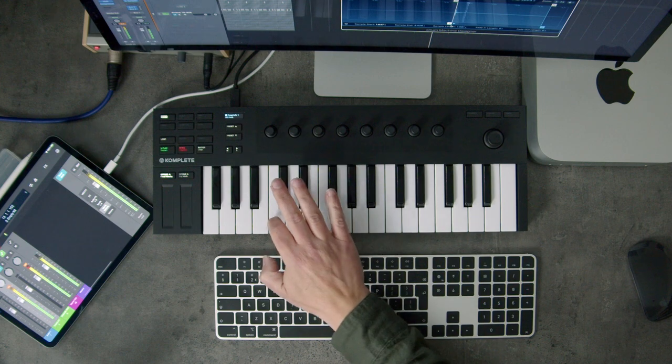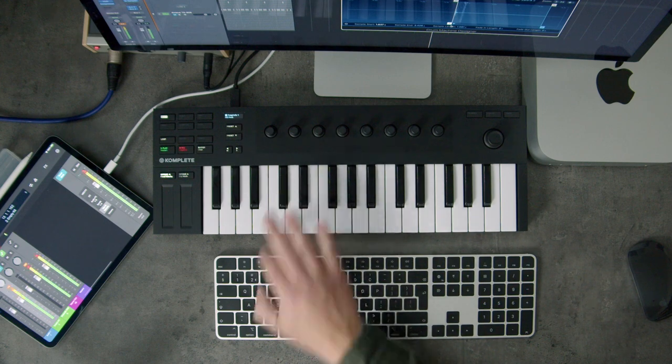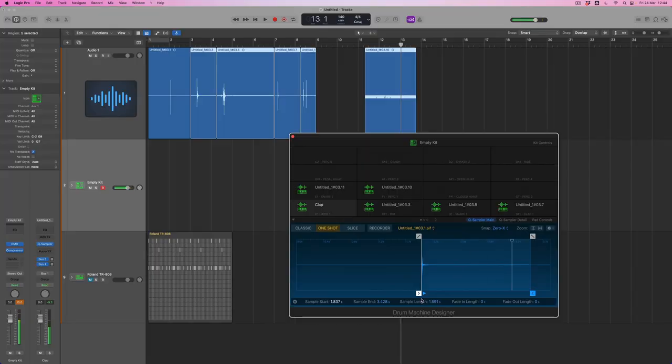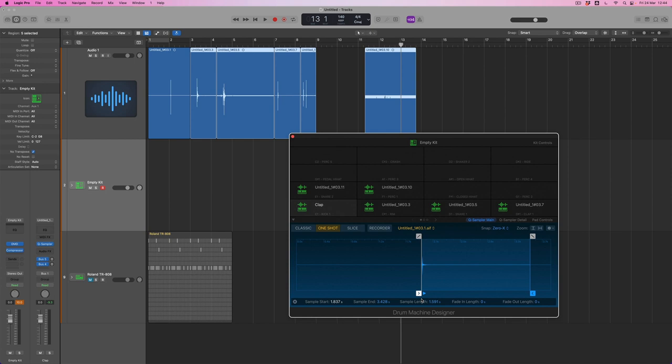Now at the moment this sample is playing in what's called one shot mode. If I click it the entire sample plays including all the silence at the end.